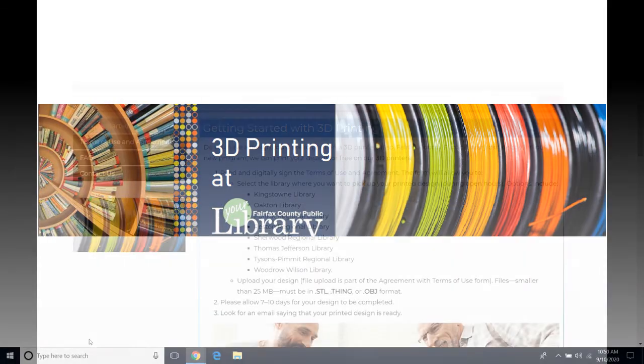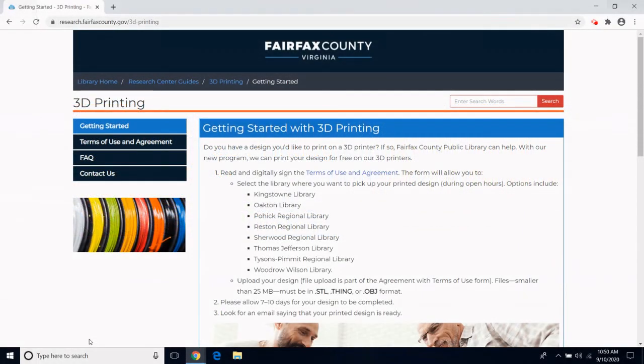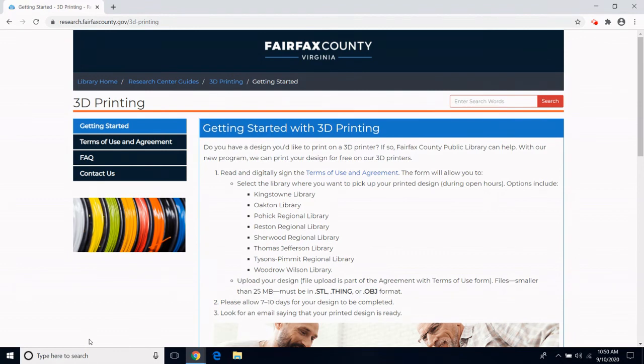Welcome! My name is Laurel Takama and I am the branch manager of Thomas Jefferson Library. Today we will be going over how to locate and submit a 3D print job to Fairfax County Public Library. Let's get started!